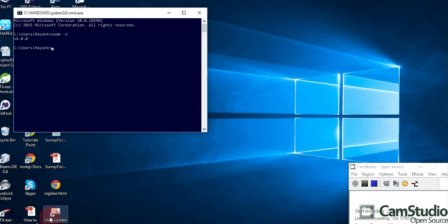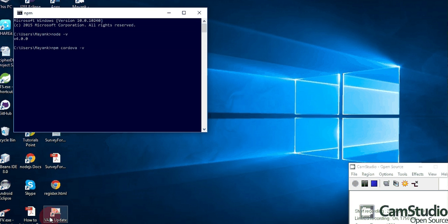Now that Node is installed, if we want to build a Cordova application we have to install Cordova on our system. Just type the command 'npm install -g cordova'. Here '-g' means globally install Cordova. Press Enter and it will download lots of files. I already installed Cordova on my system, so I will show you with 'npm -v cordova' and Enter. It will show the version — my Cordova version is 2.14.2.